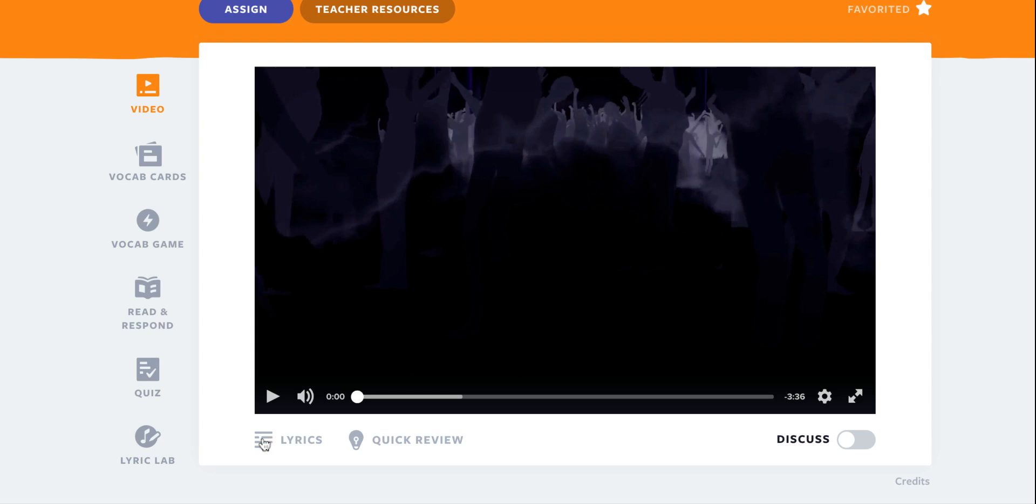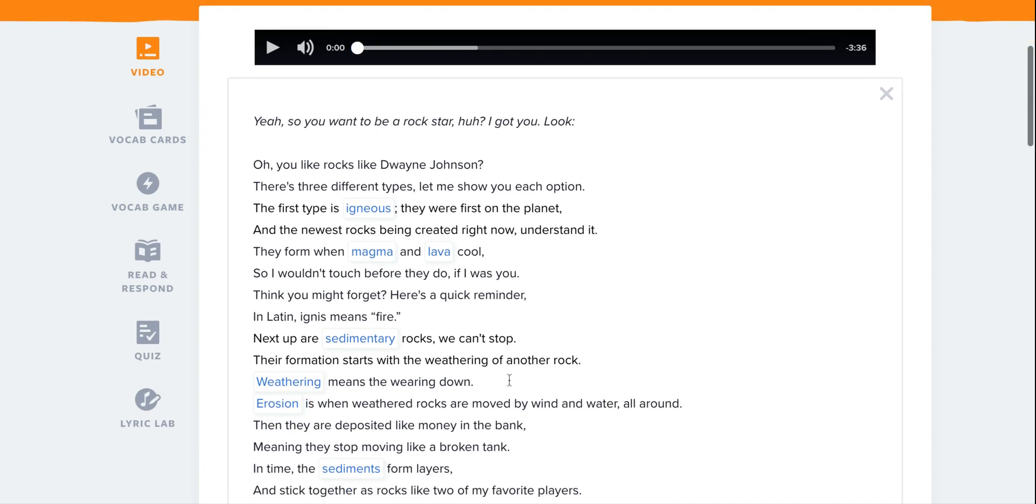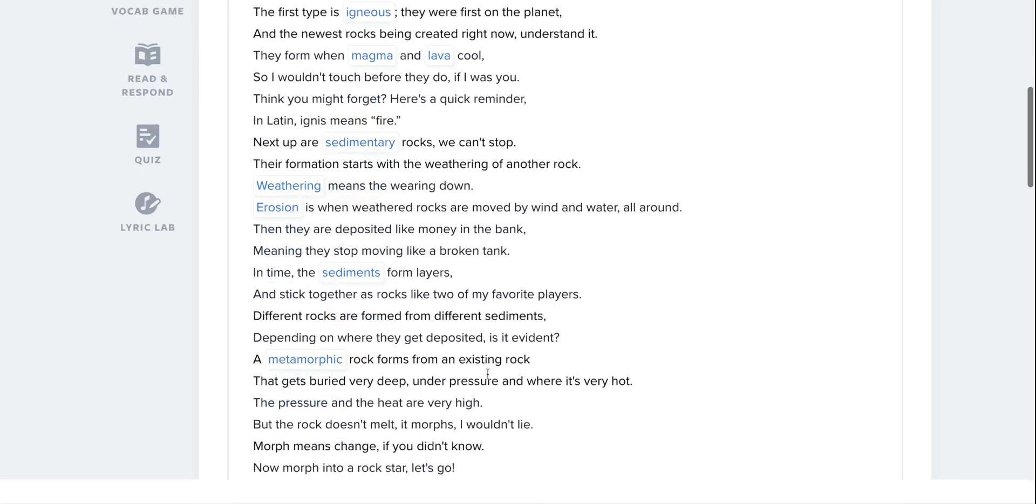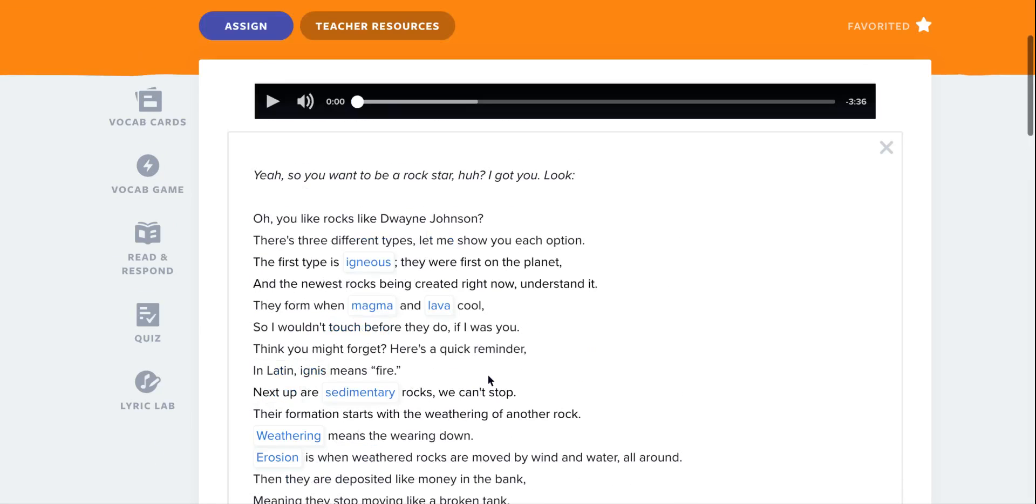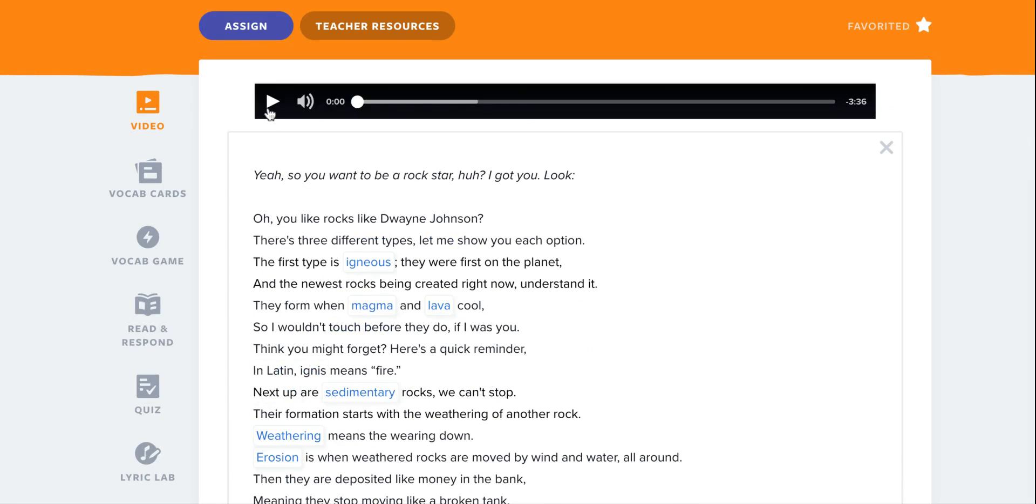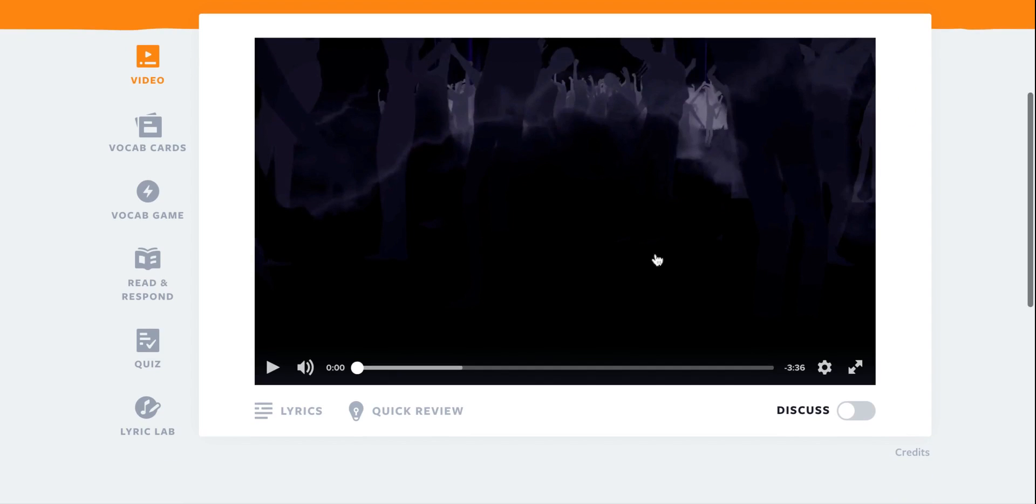Next to the video you'll see the lyrics button on the left hand side. You can click the lyrics and see all the lyrics with the vocabulary words highlighted. You can also play the song while reading the lyrics. When I exit out the lyrics I'm able to see the video again.